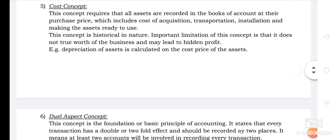The next concept is the Cost Concept. This concept requires that all assets are recorded in the books of accounts at their purchase price. When the asset is purchased, it is recorded at the price at which it was acquired. This acquisition cost becomes the basis of all subsequent accounting for the asset. The acquisition cost also includes transportation cost, installation cost, and making the asset ready for use — the total price is recorded in the books of accounts as the value of the asset.